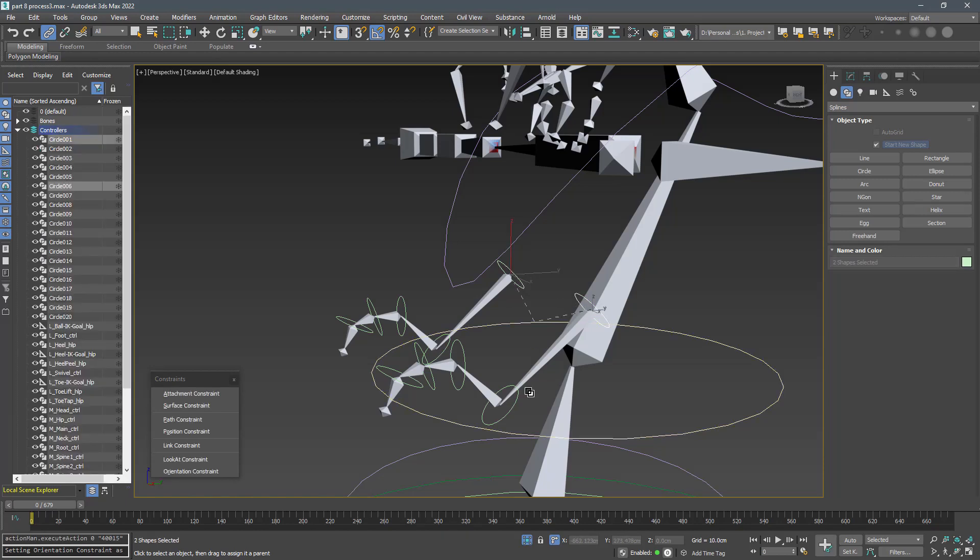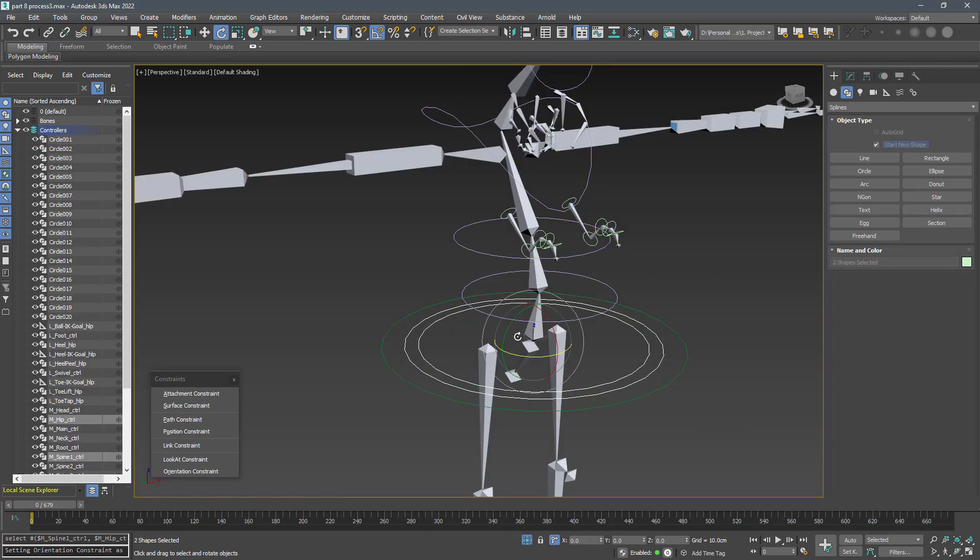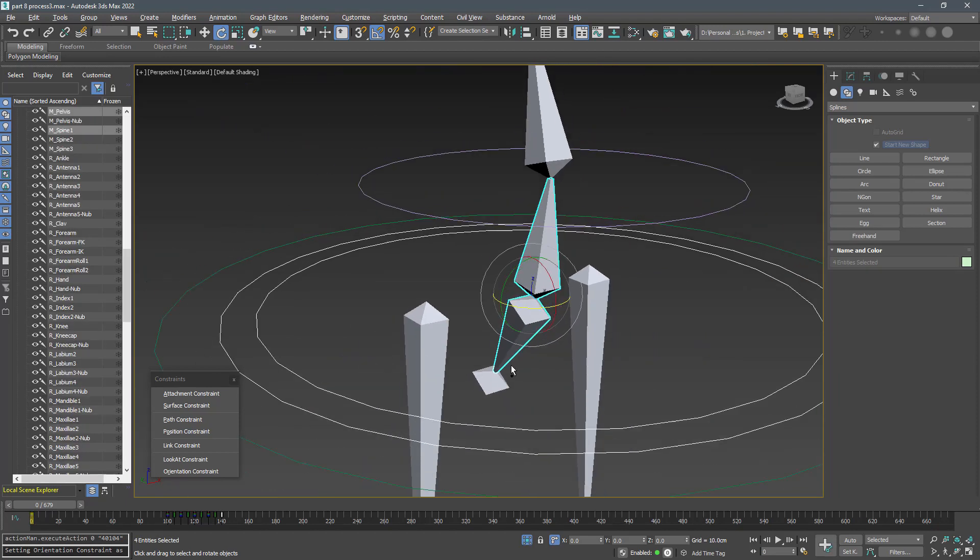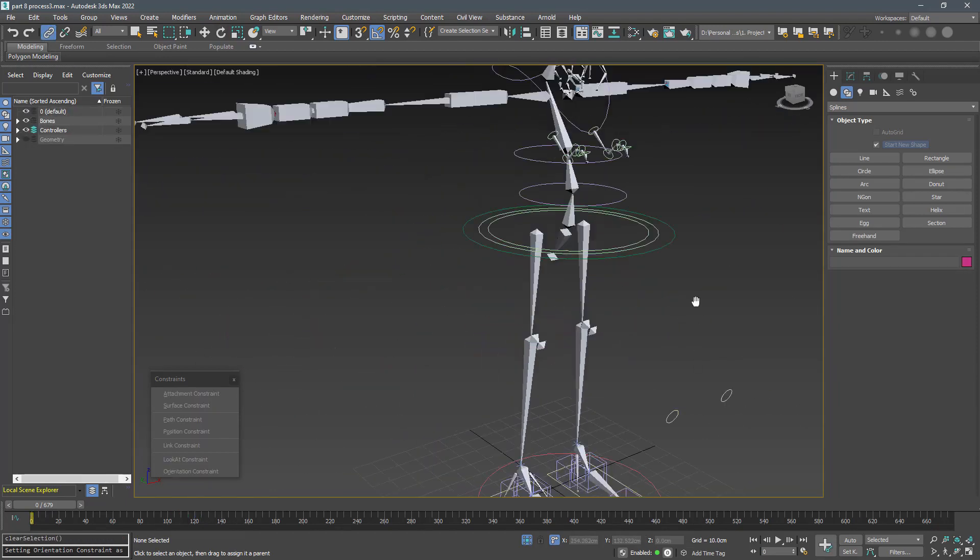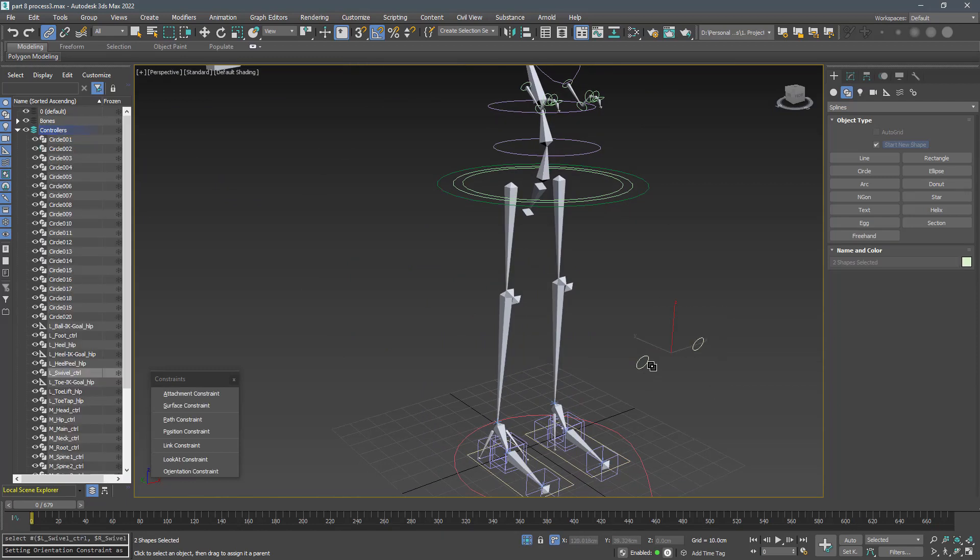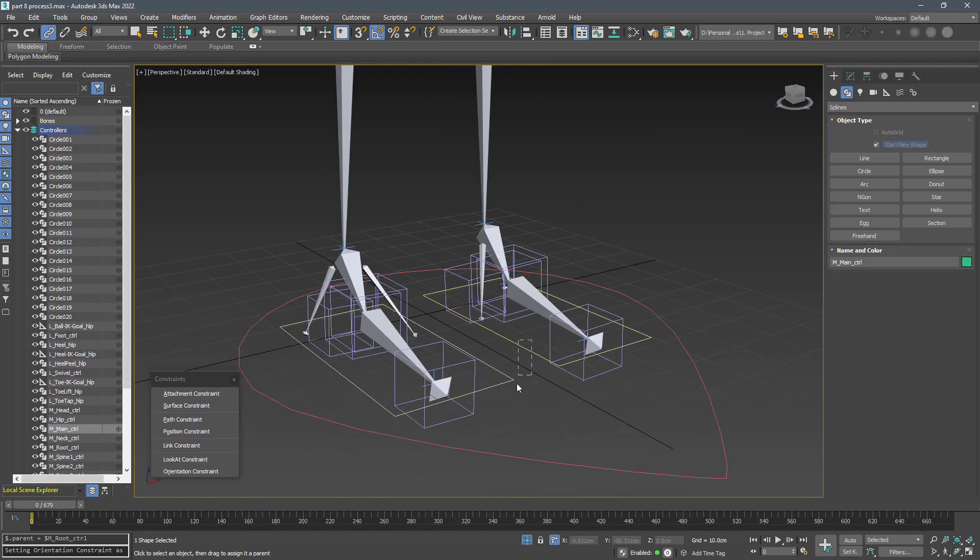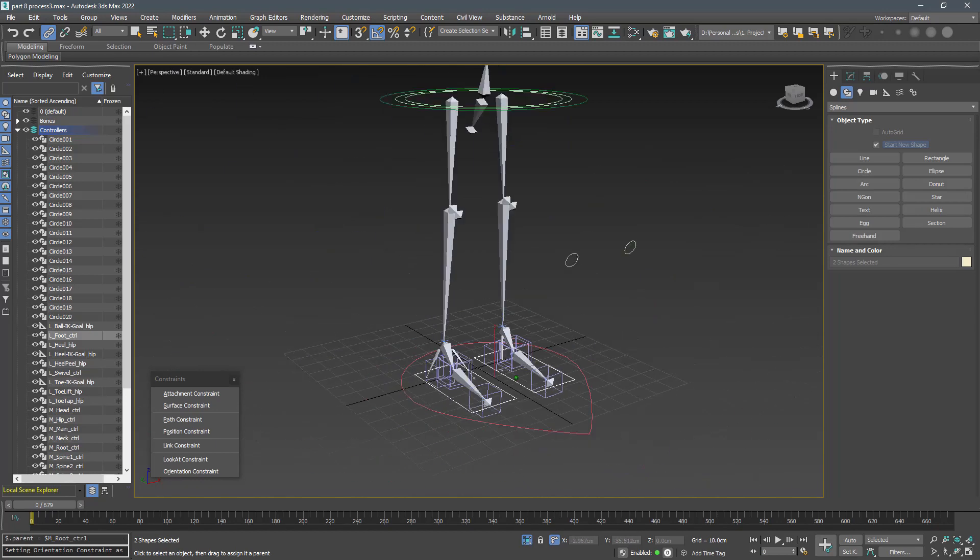Also link the spine 1 controller, hip controller, pelvis bone and spine 1 bone to the main controller. And link the main controller, swivel controllers and foot controllers to the root controller.